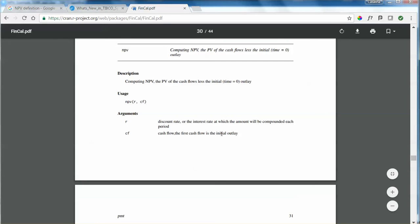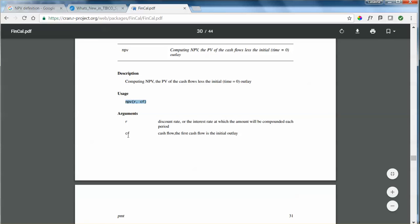Exploring the package is giving us details on how to use the NPV function. The NPV receives two arguments: argument r which is going to be the discount rate, and argument cf which is going to be the cash flow where the first cash flow is the initial outlay.